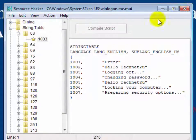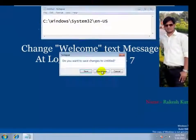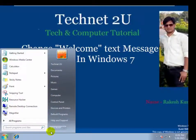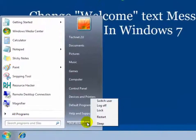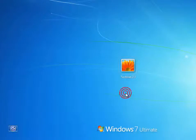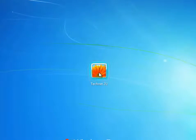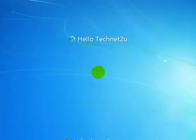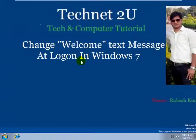You will see that it has been saved successfully. Now close it. When you log off or restart your computer, you will see that your welcome message has been changed. Log off your computer and click OK. When you click to log in to your account, you will see your welcome message has been changed to "Hello TechNet to You". Thanks for watching this video, have a nice day.